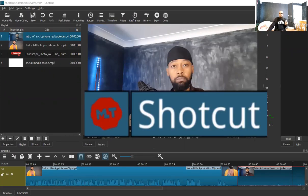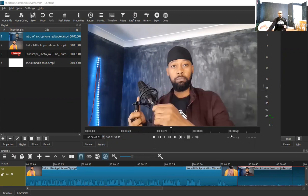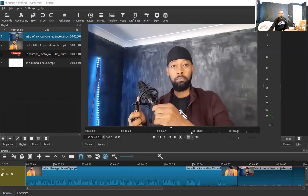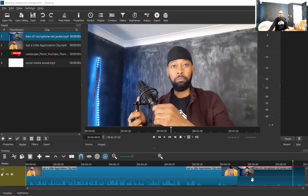Welcome back for part two of this five-episode series on Shotcut for beginners. If you missed the first part, what we did is basically look at the folks who came up with the program, the software itself. Then we checked out some of the basic things — this here is the source window, that is the project window, and down here we have the tracks. At this stage we have uploaded two videos onto the track. If you missed that part, you need to go back and watch again.